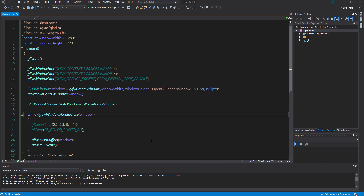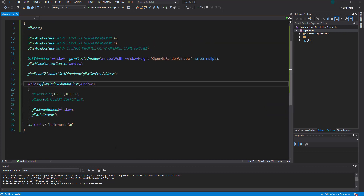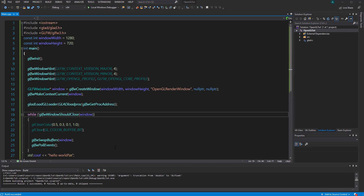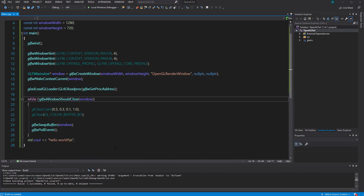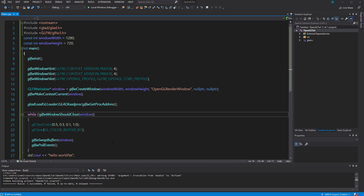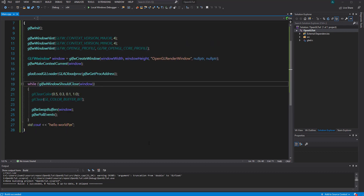Hello guys and welcome to another video. From here we're gonna try to write some code that's able to draw a triangle on the screen.